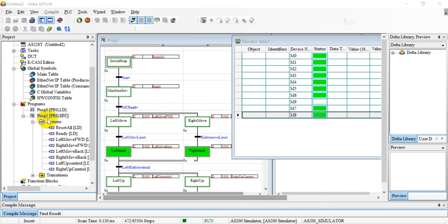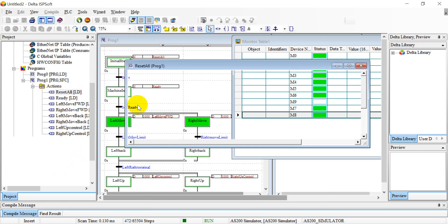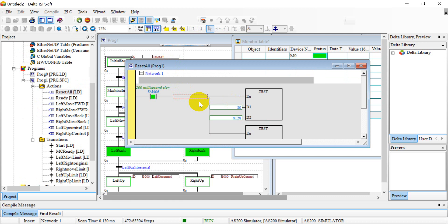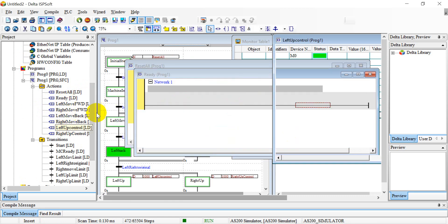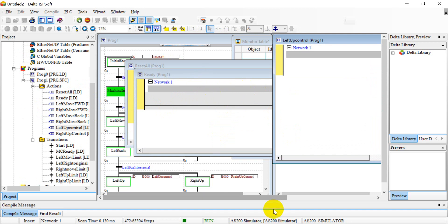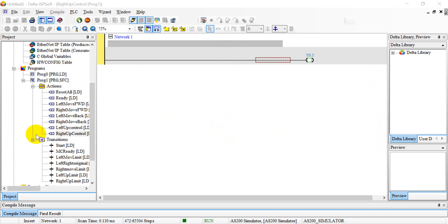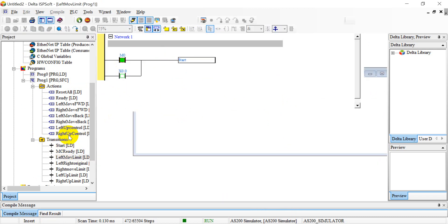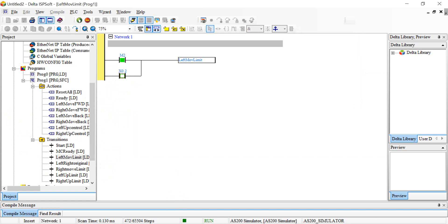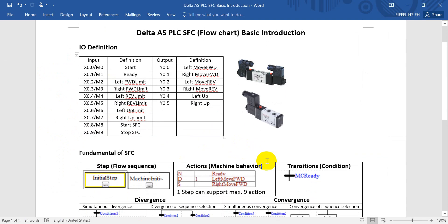Basically, SFC is a programming language that is easier for troubleshooting, especially machine troubleshooting. Here I just want to show you some basics about programming the action inside. You can choose the language you prefer and set conditions like this. That's all for this topic — hope you understand more about SFC. Thank you.